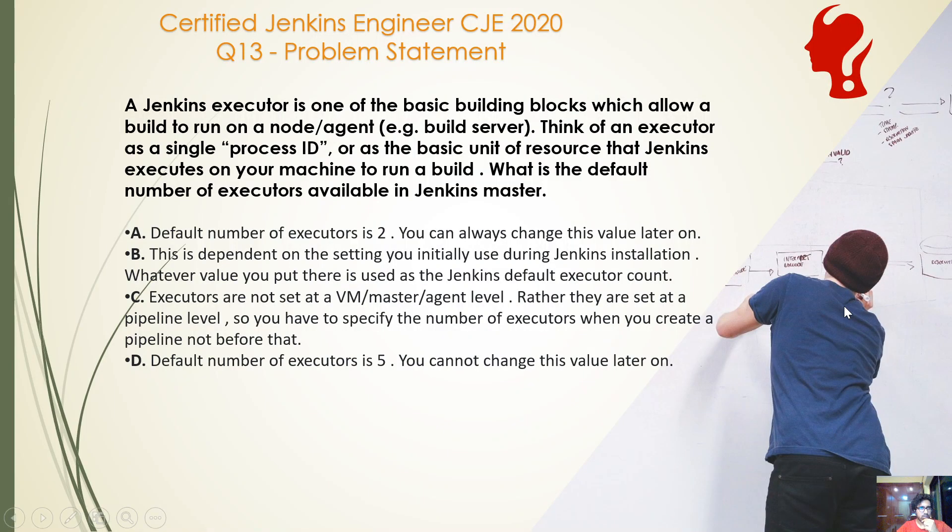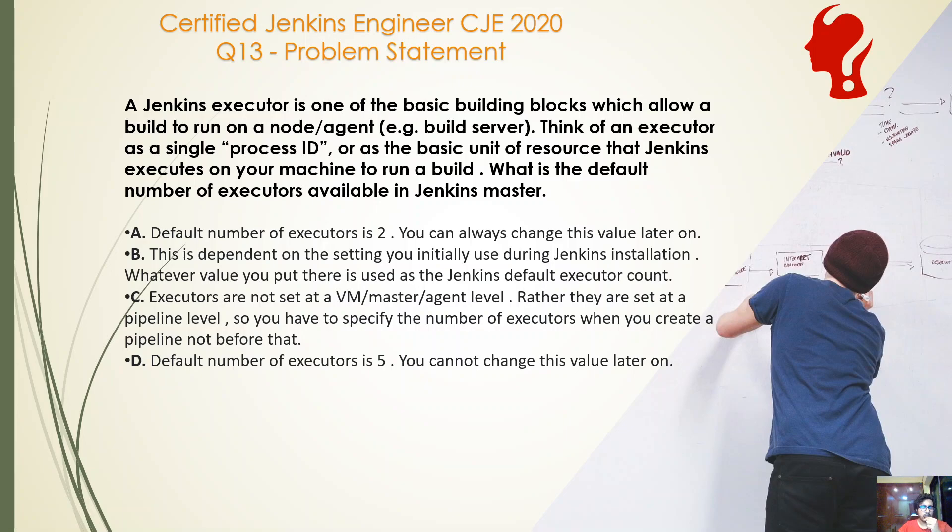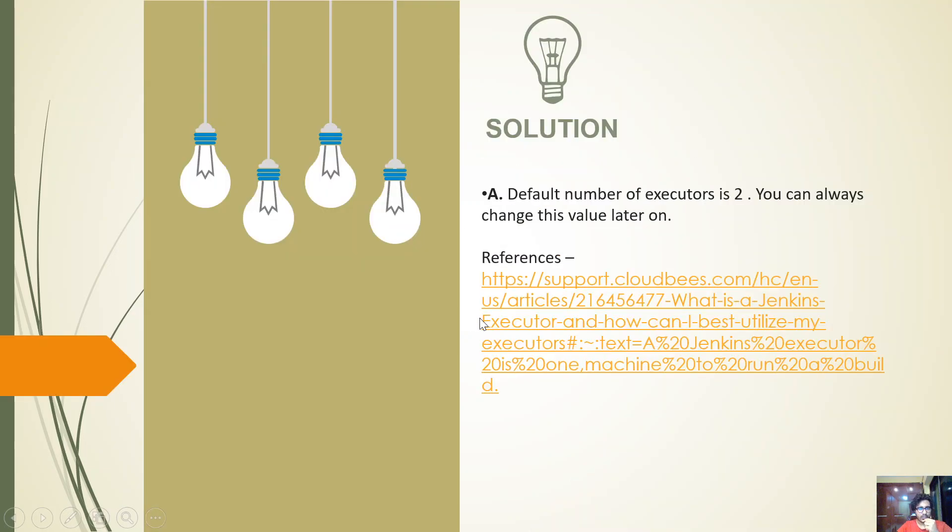Option C is also incorrect because the executors are not set at a job level. Executors are not set in the job; you can just specify the node that you want to run your job on, but you cannot specify the number of executors as such. And D, the default number of executors is five, is not correct. It is two. So the answer is A: default number of executors is two.